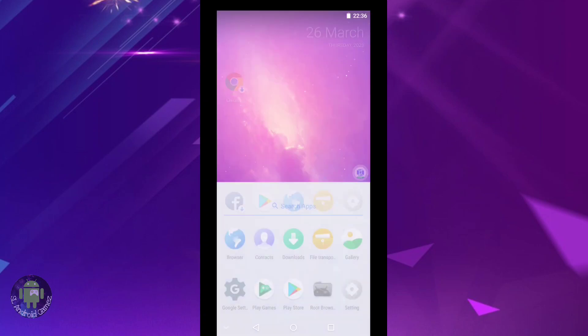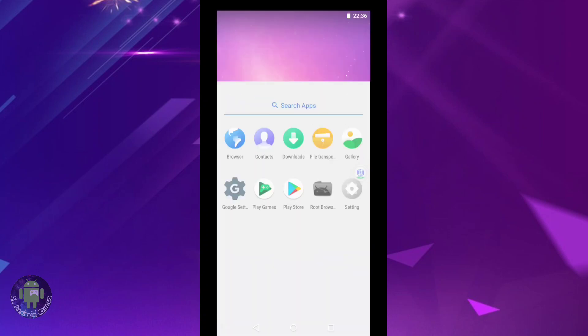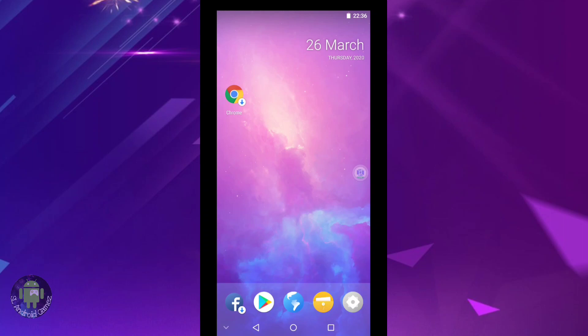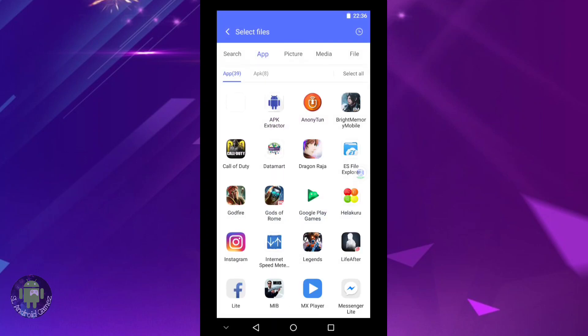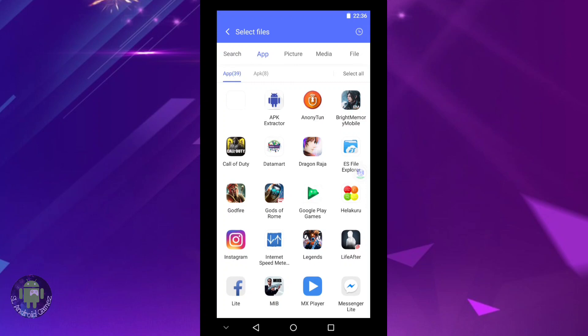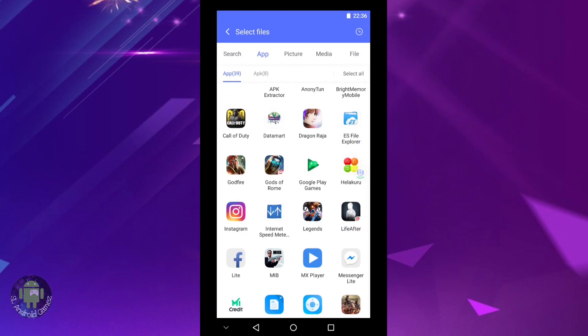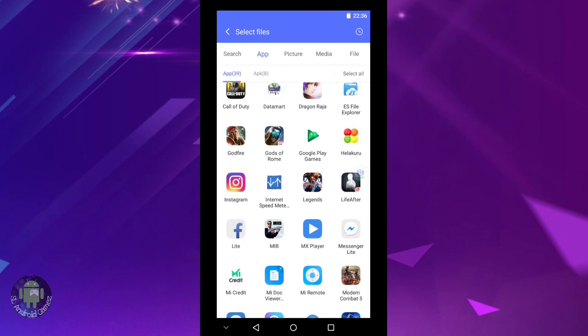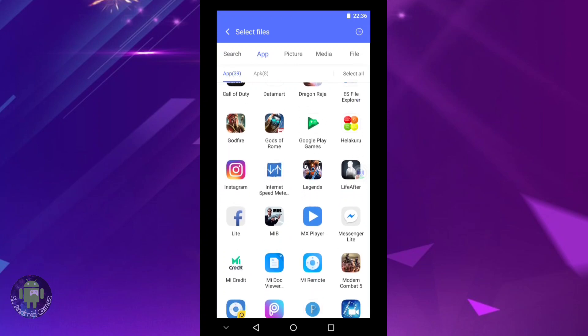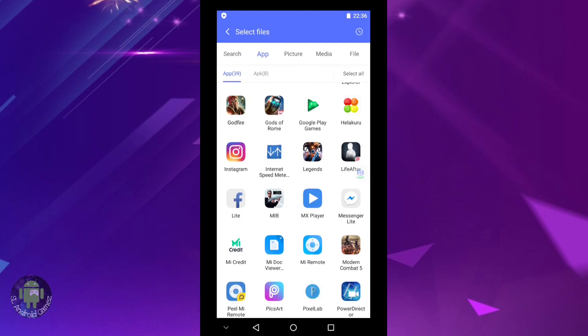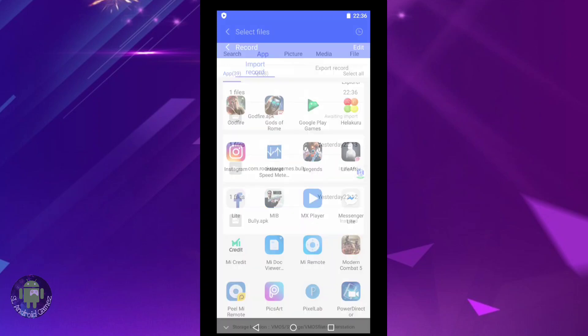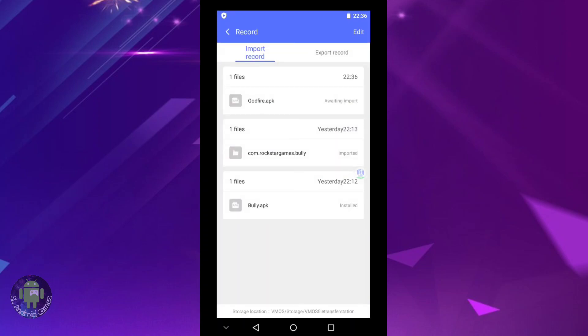Open the file manager application. Go to import/export. Import the data or OBB files that need to be extracted. I'm making this video to show you how to extract the game files. Select the files to import.